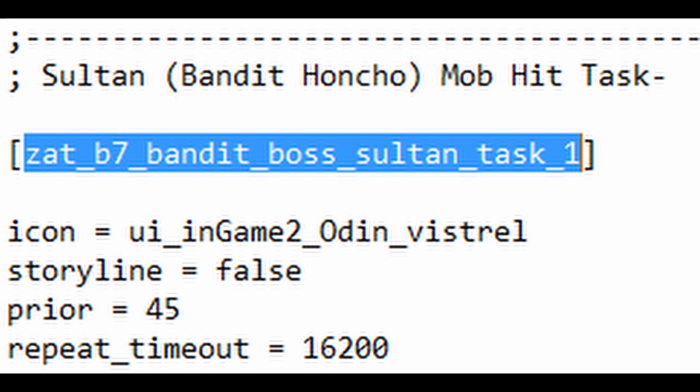So we're going to search through this file until we find the task we want. In this case, it's the mob hit task from Sultan. And as you can see here, we're going to copy this task text here. That's a little bit different to how it looked on the previous version, the previous method we used.